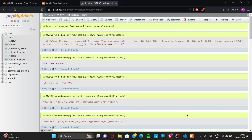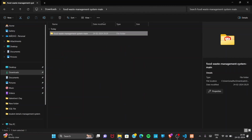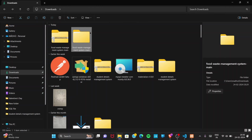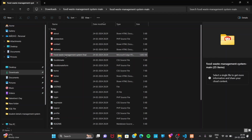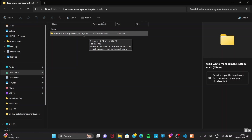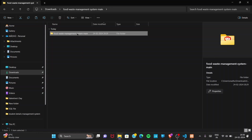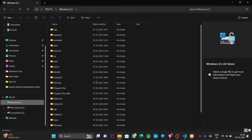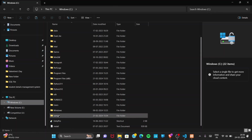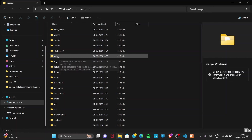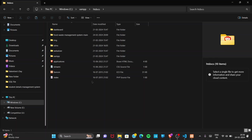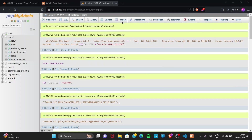Now to run the project, go to the folder where your files are present in the downloads section. Go one folder back and you'll find the 'food-waste-management-system-main' folder. Copy this folder and navigate to your XAMPP installation directory. Find the 'htdocs' folder inside XAMPP and paste the project folder there. I've already pasted it here — 'food-waste-management-system-main' is visible inside htdocs.